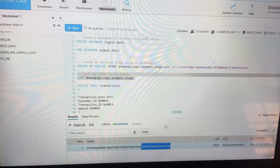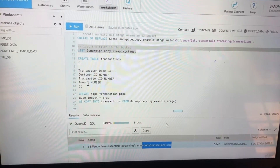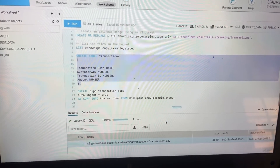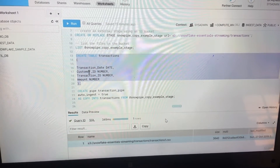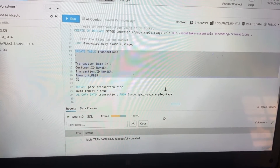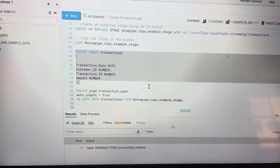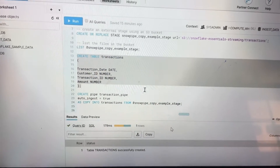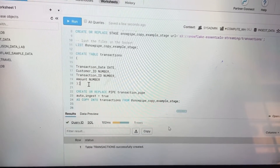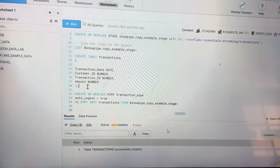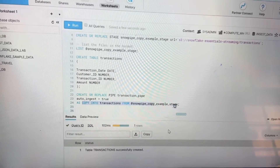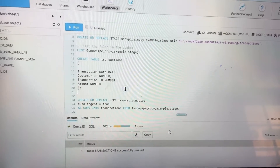After that, you need to create a table with the same column names as in the CSV file — this is very essential, otherwise it will give you an error. After that, we need to create a pipe. We run 'CREATE OR REPLACE PIPE transaction_pipe', and here you copy into the 'transactions' table from the staging folder.